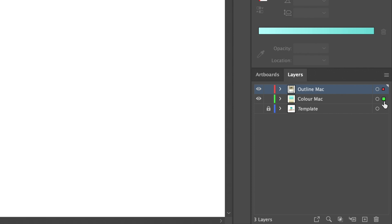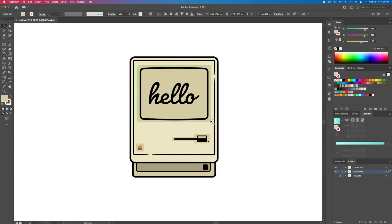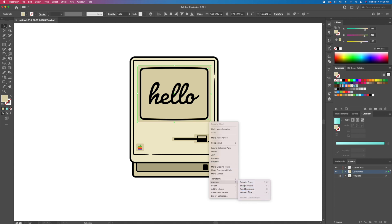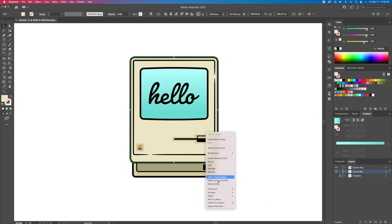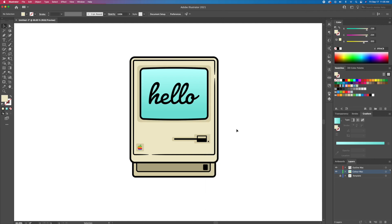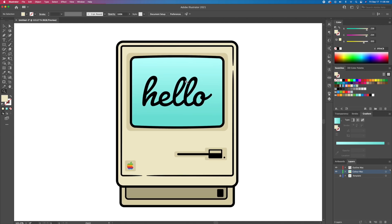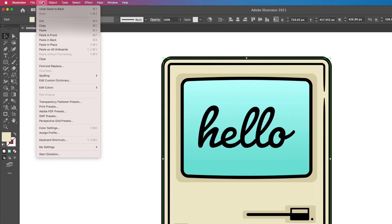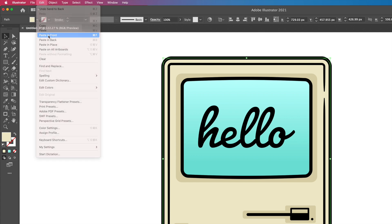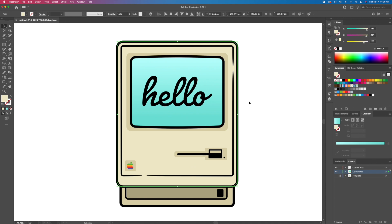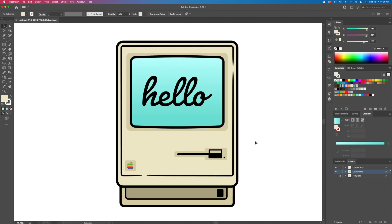Instead of copying, just drag these shapes down to the color layer and make sure to send them to the back. Another way to add shadows and highlights is by selecting the main shape and doing a copy and paste in front twice, creating three shapes superimposed on each other. Select the top shape and move it up to create a gap, then select the two top shapes, activate the shape builder, and while holding option on your keyboard, delete the unwanted shapes.